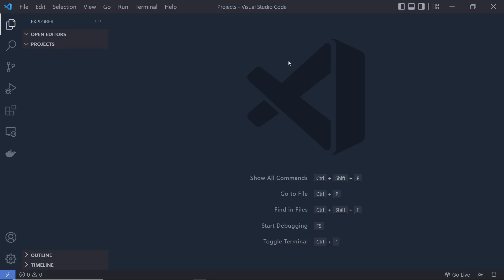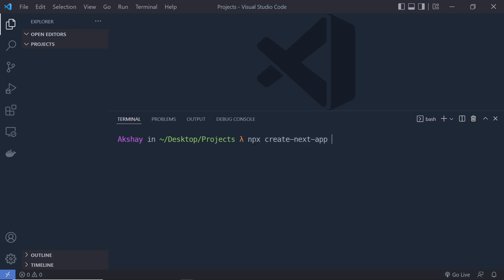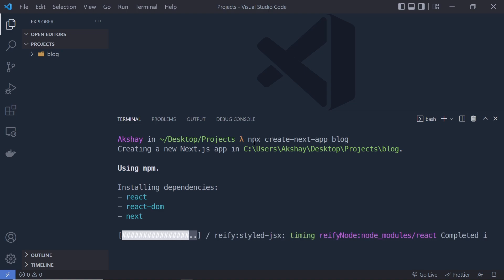I'm going to open the VS Code editor and inside it I'm going to open the empty folder called Projects. Inside this Projects folder, let me create my Next.js project. I'll open my terminal — I'm using the project directory. You can choose any directory name, that's up to you. I'm going to create a new Next.js project by running: npx create-next-app, and then specify the name 'blog'. You can specify any name you like.